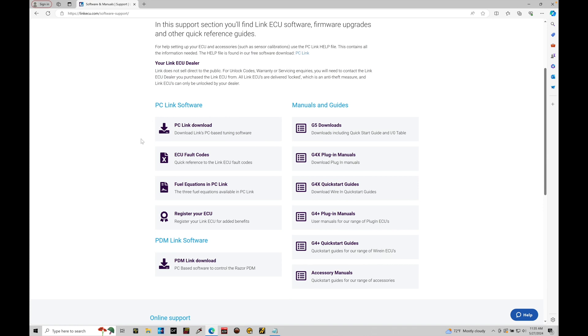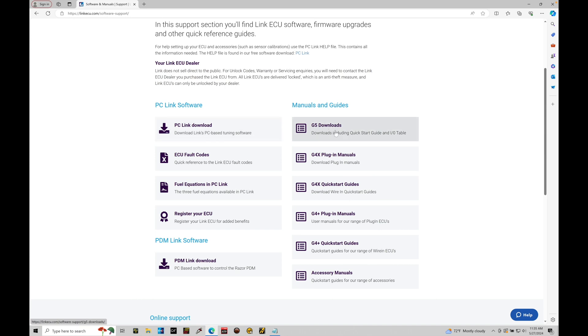The PDM Link software is something you may want to go ahead and download as well while you're here. If you have a PDM module from Link, we will be talking about how to work with this in the training course in the future. But for right now, what we're focused on is getting the PC Link download software onto our laptops. You may also want to go ahead and download any G5 manuals right here, quick start guide, input output tables. This is included in the box with your G5, a printed version.